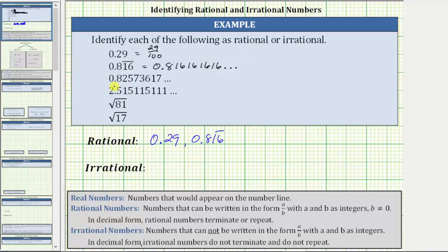The next number as a decimal does not terminate — the digits continue — but none of the digits repeat. Because we have a non-terminating, non-repeating decimal, the number is irrational.